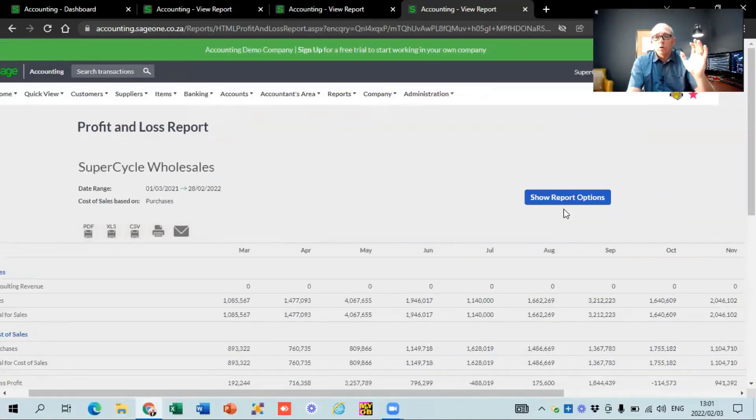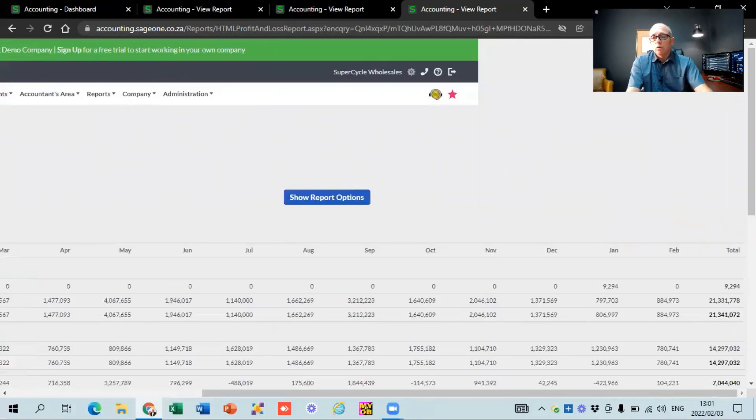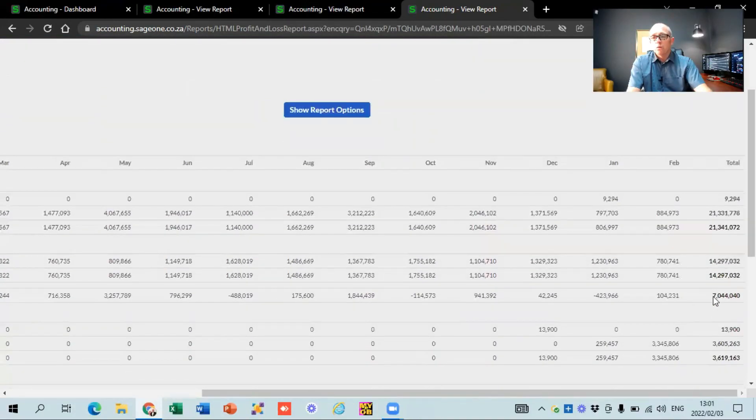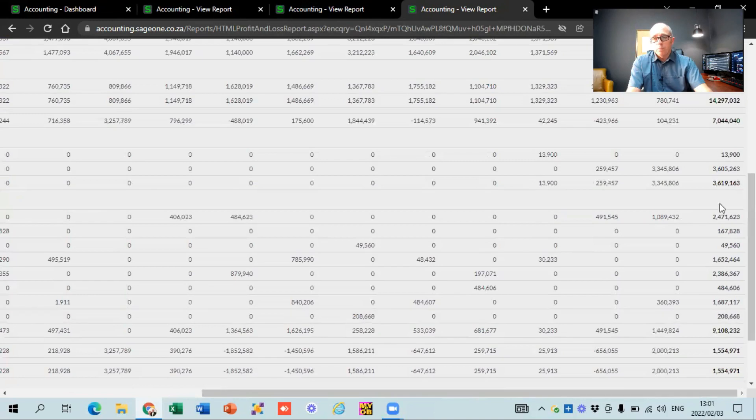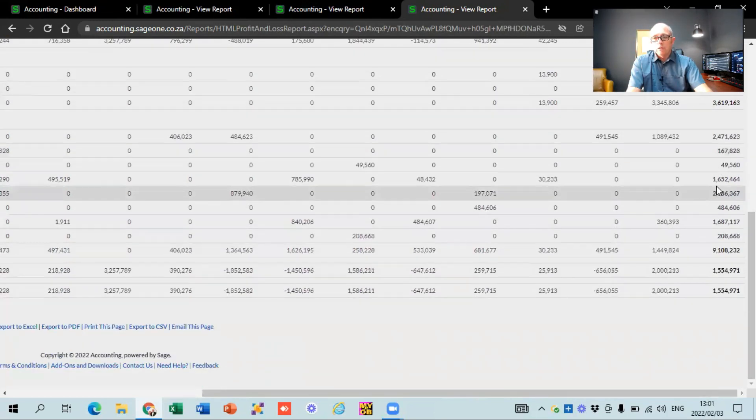Once you've done that, you can go to your total column on the far right-hand side to see what your turnover was so far for the year, what your purchases were, what your cost of sales was, any other income, all the expenses you had, and that bottom line — whether you've made a profit or not. If you found any value in this video, remember to like the video and subscribe to my channel. If you're looking for a new accountant for your business, get in touch with us at saaccountingnetwork.co.za — we've got a list of many different accountants that can assist you with all your accounting and bookkeeping needs. Thanks for watching.